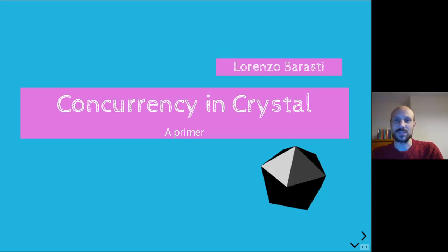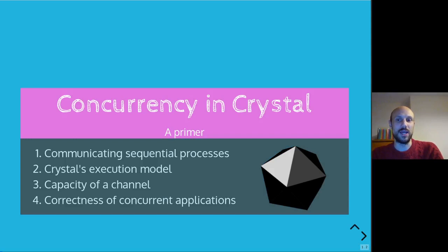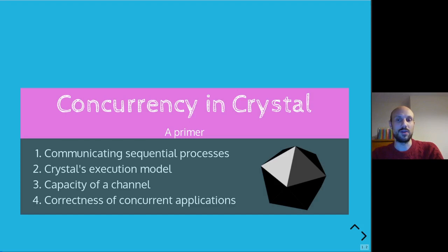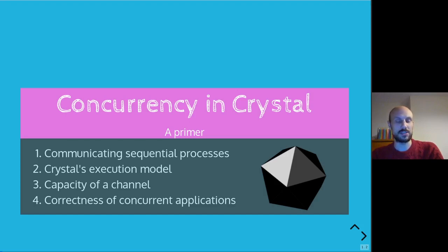Hi everyone, thanks for joining me. Today we talk about concurrency in Crystal. I'll give you an introduction covering communicating sequential processes, the very basics of Crystal's execution model, and then a few quite tricky concepts for people looking into writing concurrent applications for the first time.